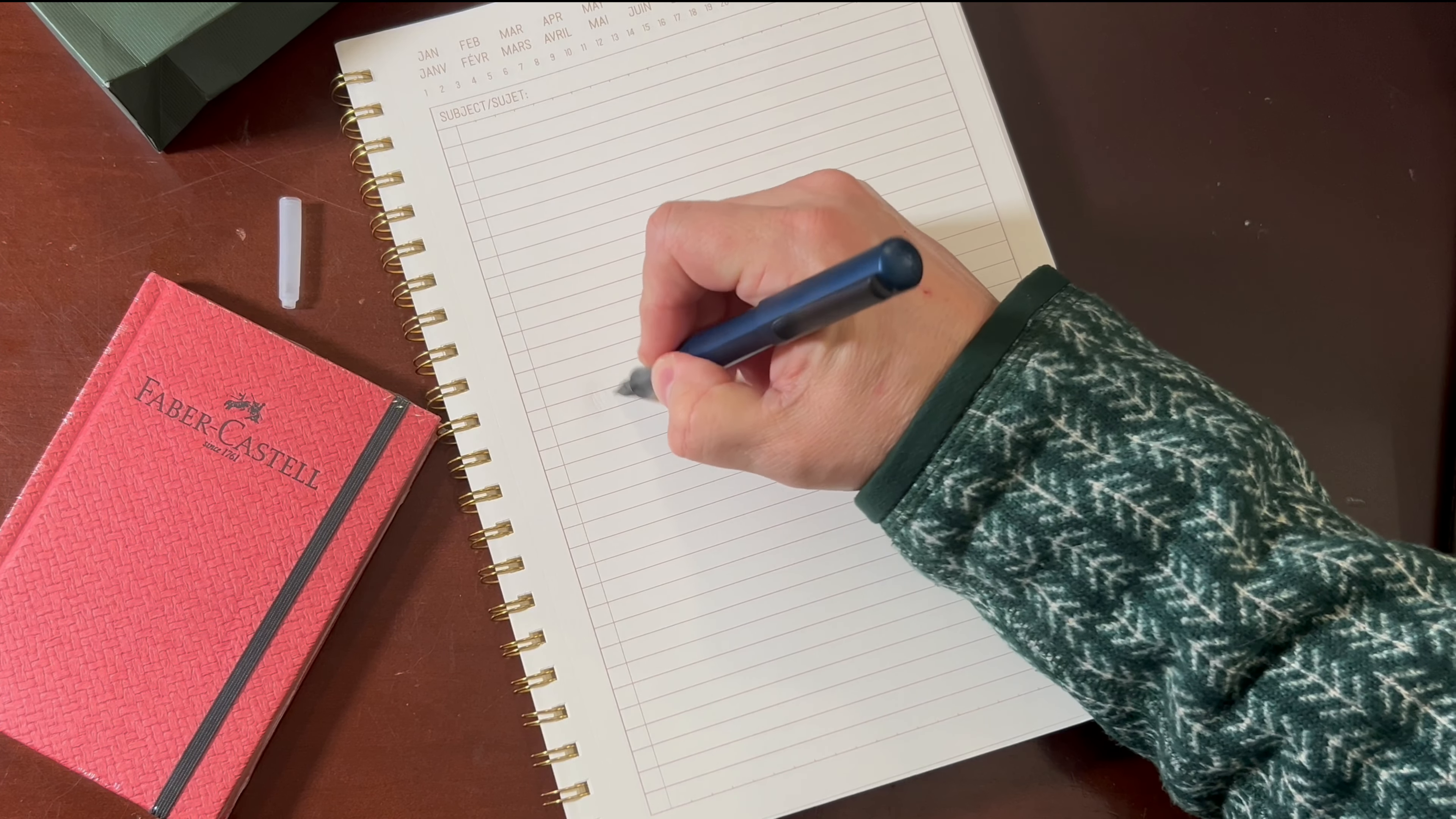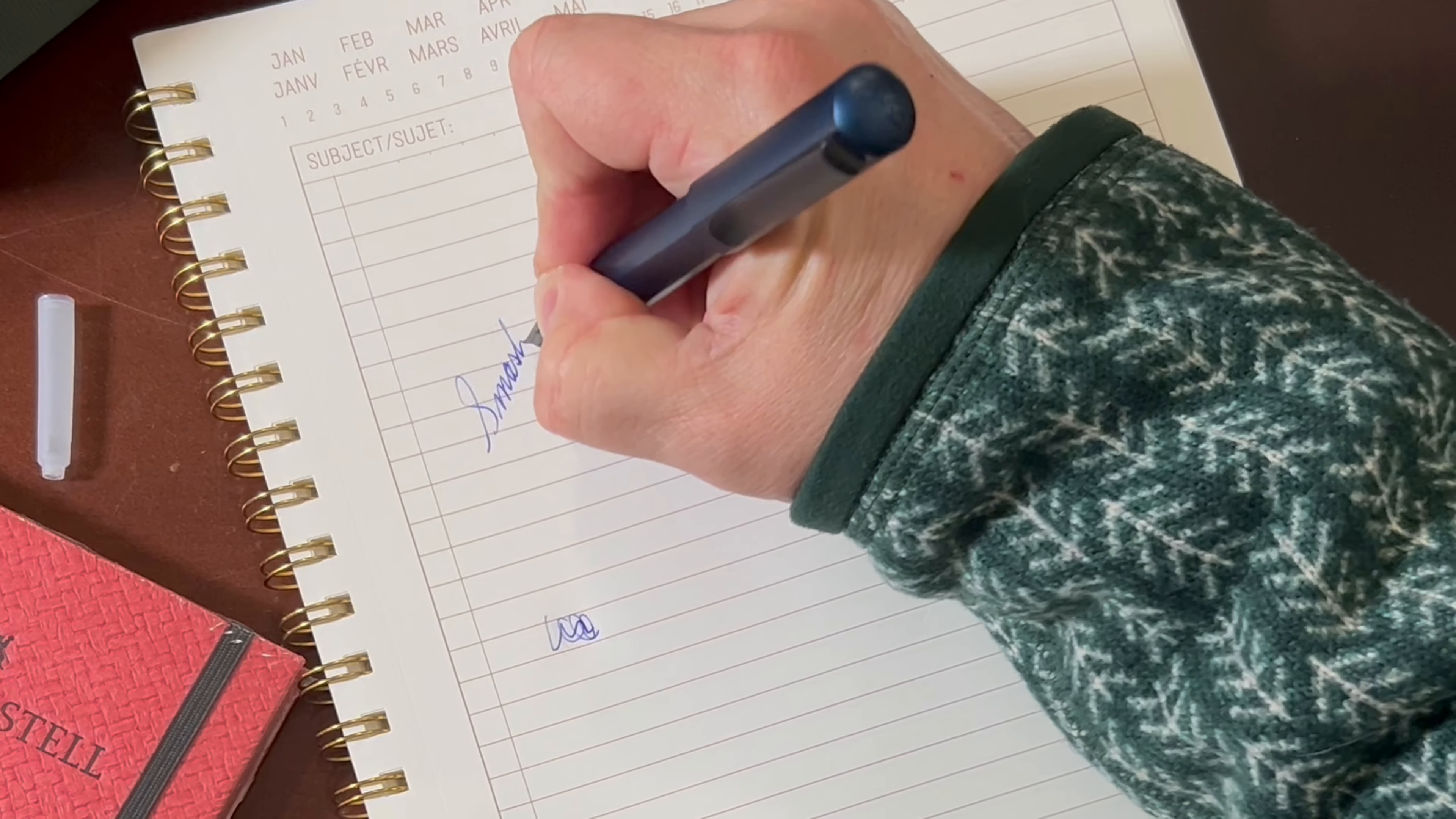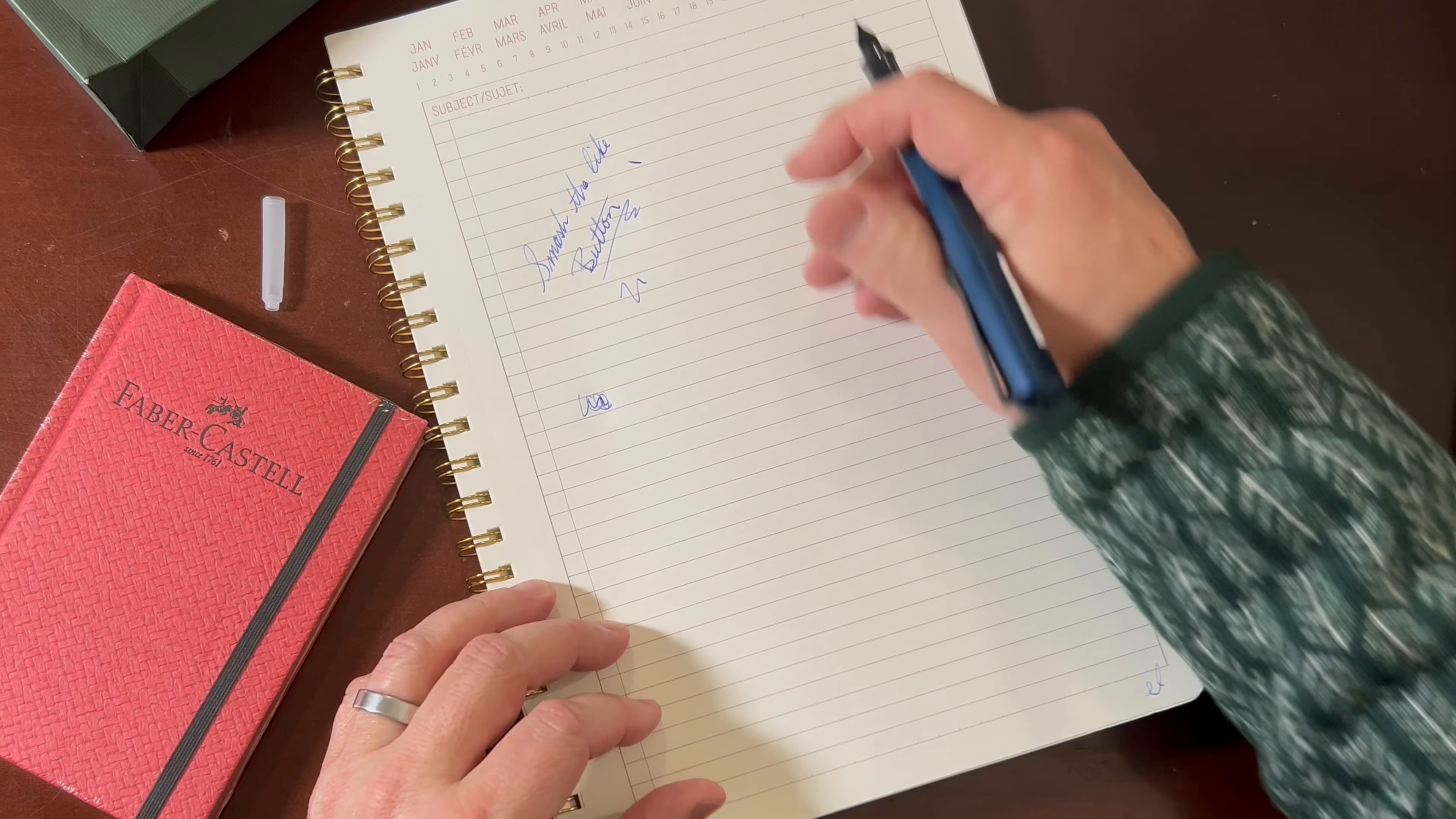Let's see if we can get some ink flow in this. Sometimes it takes a minute. There it is. Sometimes it takes a minute to get going. There we go. Ooh, a nice blue. Very good. Writes really well. I mean, it's so smooth.